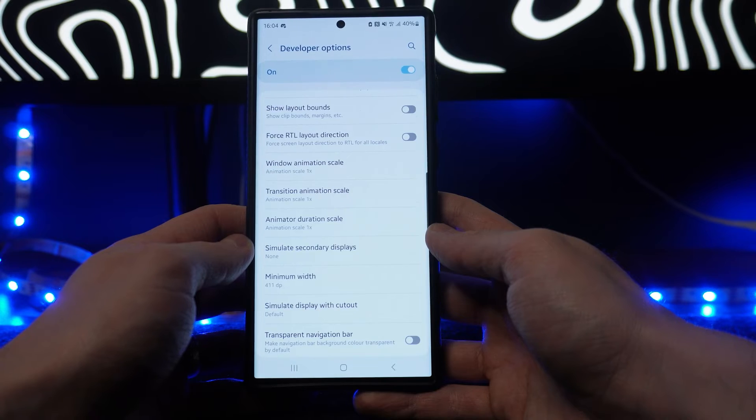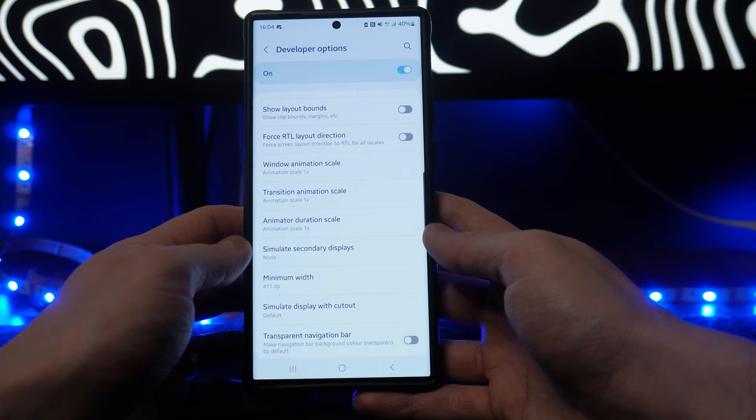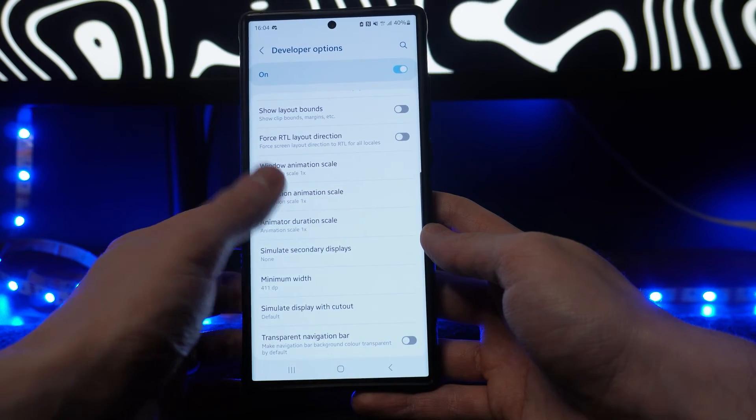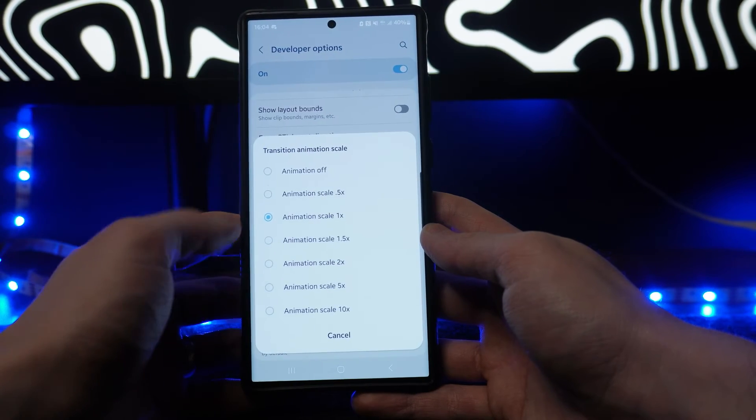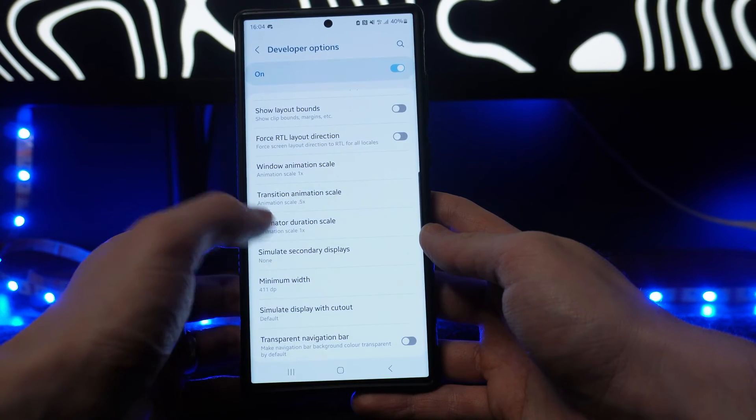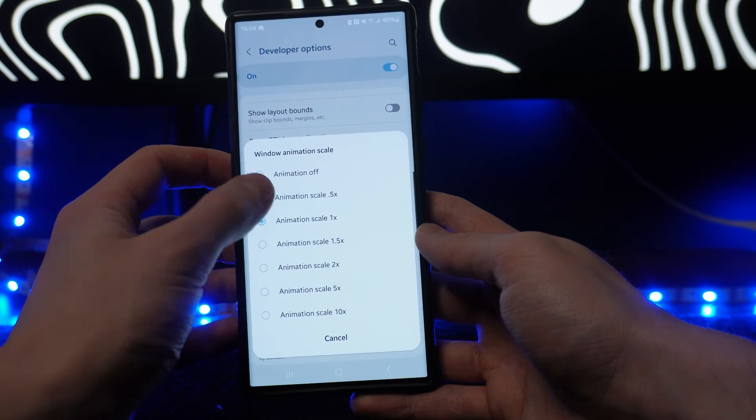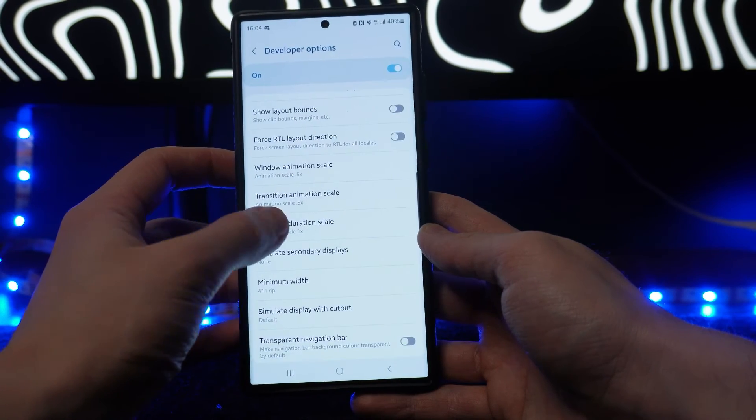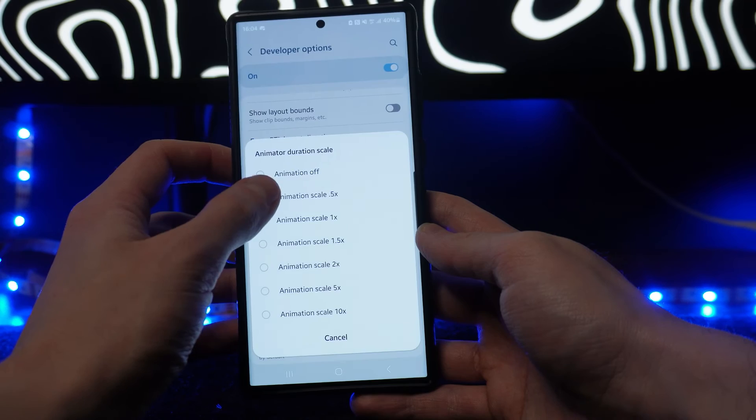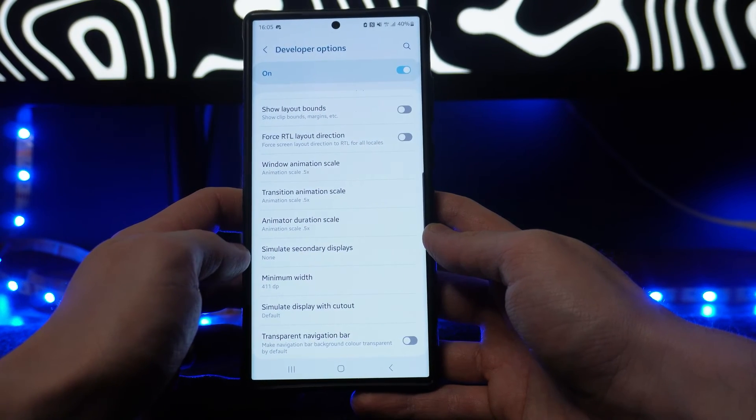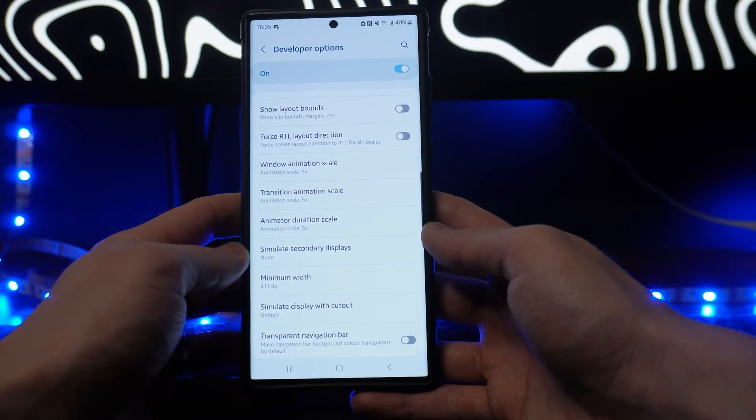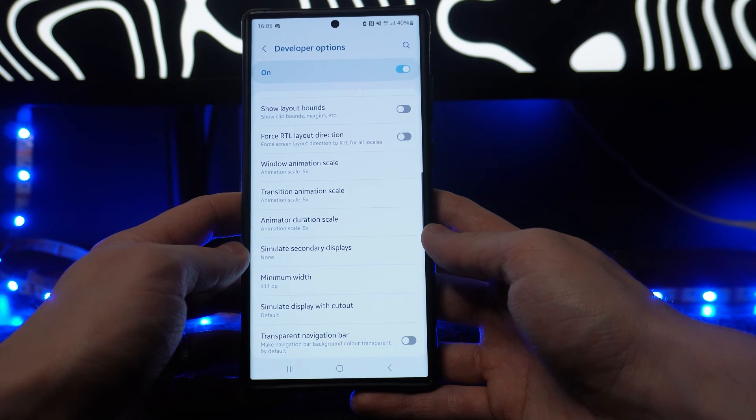If you want to make your Samsung device faster, click on this and turn it to 0.5. You want to do this for every one of the animation scale options, and once you have done this, that will make it look super fast when you are using your Samsung phone.